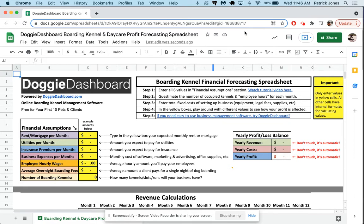You can use this online spreadsheet to figure out how much money you're going to make, what your costs are going to be, what your expenses are going to be. It gives you a nice one-year outlook of if business goes as such and such, will you make money, will you not make money.